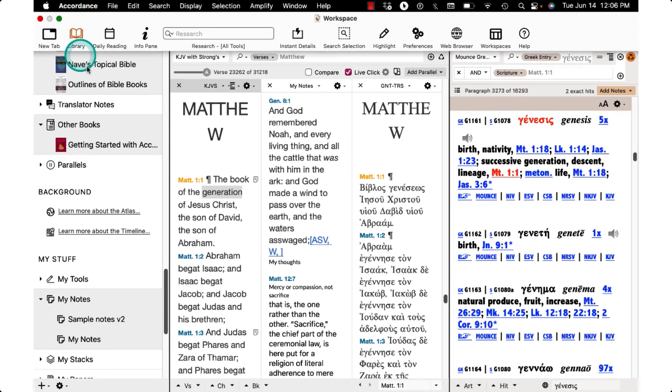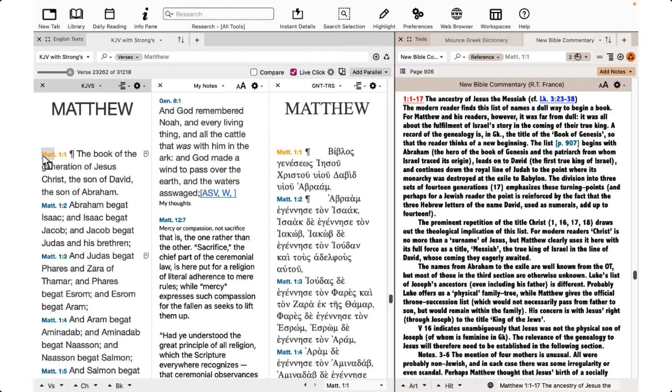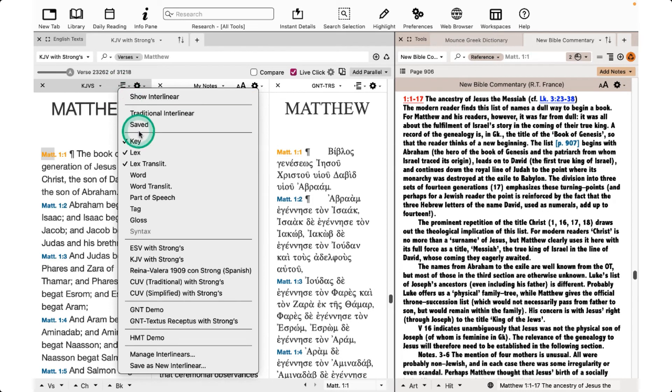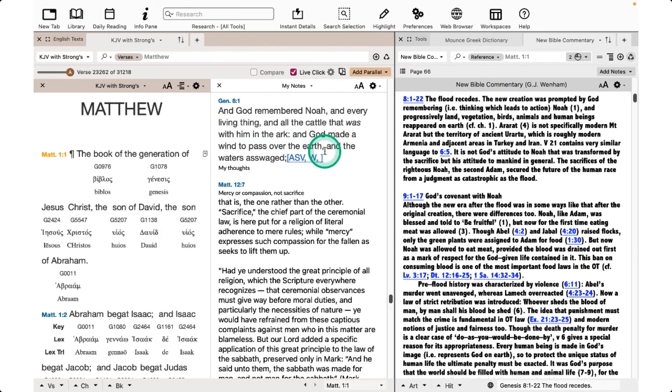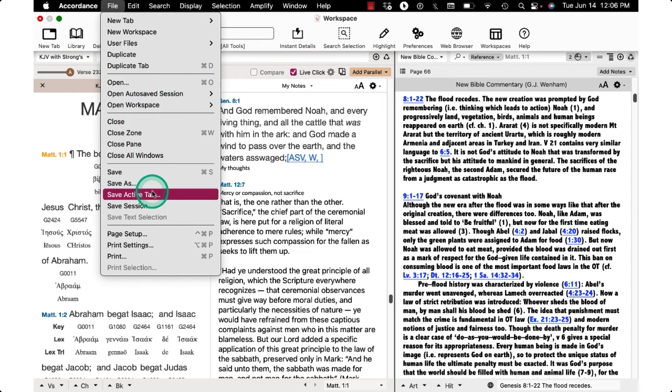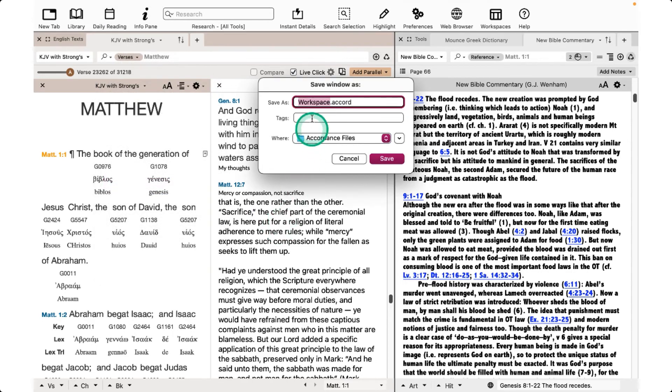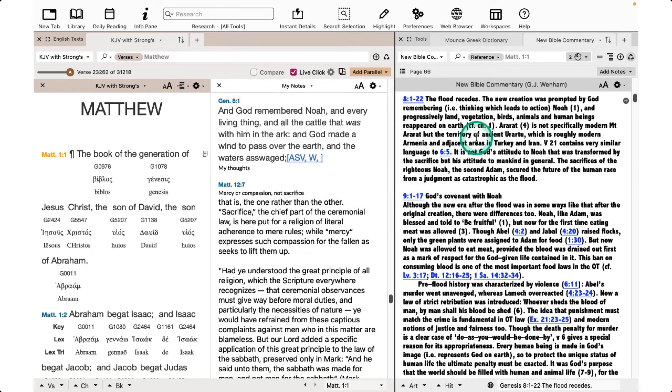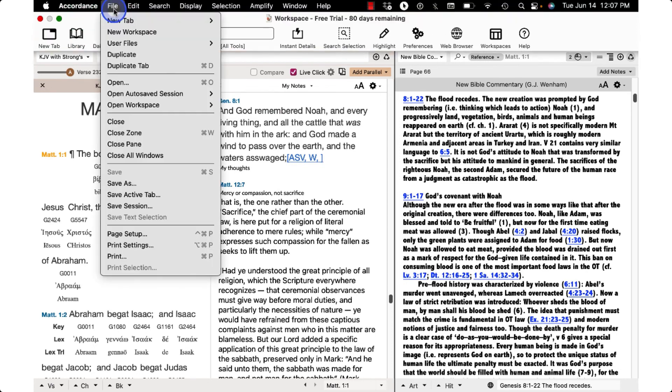If you want to save a workspace that you've set up, open the resources you want and set it up the way you want the workspace to reopen or save. I'll triple-click here to open the default commentary, and I'll add the interlinear as well as my notebook. I'll close out the GNT. Next, go to File, Save As, and name the workspace as a .accord file. The workspace will reopen to the last saved instance. Reopen it under File, Open Workspace.